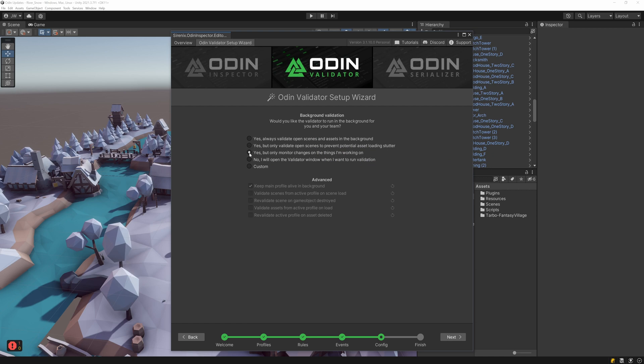We can also choose just to validate the objects that you're currently working on. Or, if you want to just scan occasionally, you can also set the validation to only run when the validator window is open.